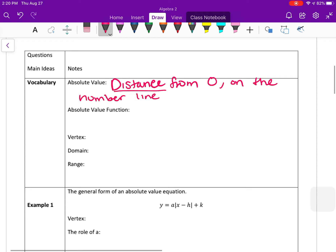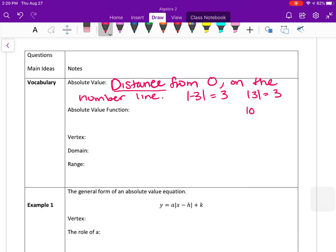Since it is distance, it's typically positive. The absolute value of negative three is three, the absolute value of three is three, and the absolute value of zero is zero because zero is zero units away from zero on the number line.